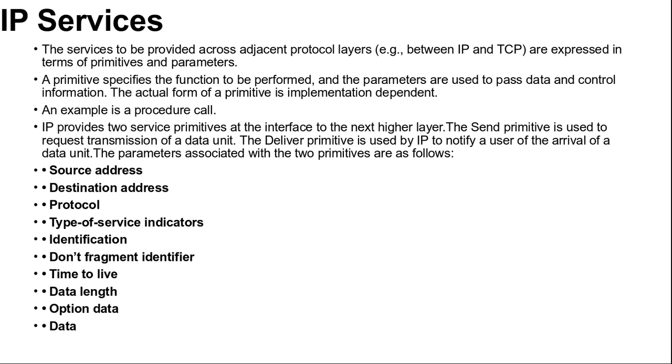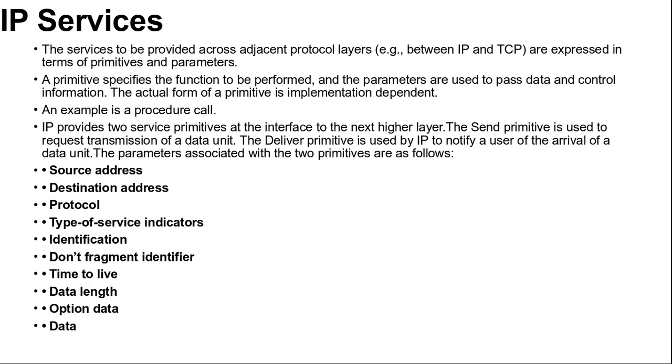Let's start with IP services. IP services to be provided across adjacent protocol layers between IP and TCP are expressed in terms of primitives and parameters. A primitive specifies the function to be performed, and the parameters are used to pass data and control information. The actual form of a primitive is implementation dependent. An example is a procedure call. IP provides two service primitives at the interface to the next higher layer. The Send primitive is used to request transmission of a data unit. The Deliver primitive is used by IP to notify user of the arrival of a data unit.